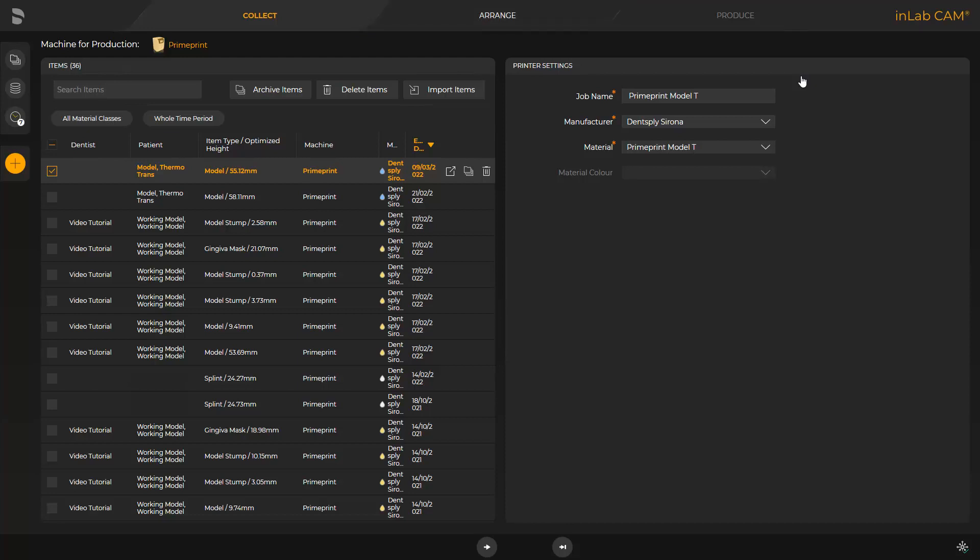Fast Track will take you directly to the last phase, Produce. In this case, the InLab CAM software automatically positions and orients the print object on the building platform and also defines the support structure automatically. Detailed information about the InLab CAM software can be found in a different video tutorial.